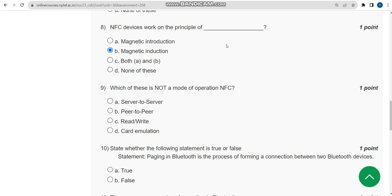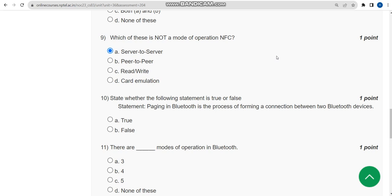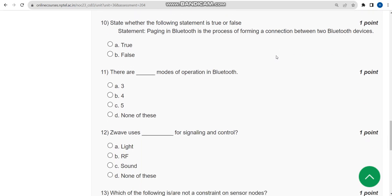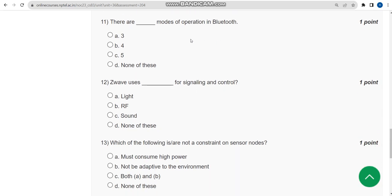For the ninth question, the answer is option A: server to server. For the tenth question, the answer is option A: true. For the eleventh question, the answer is option B: four modes of operation in Bluetooth.